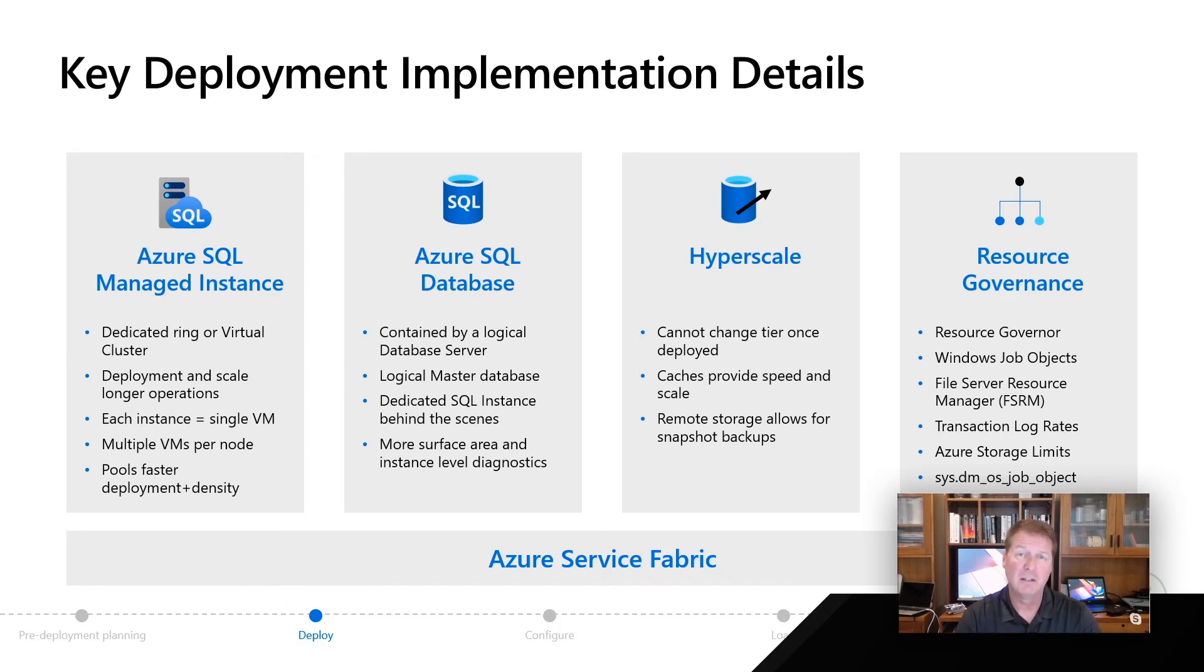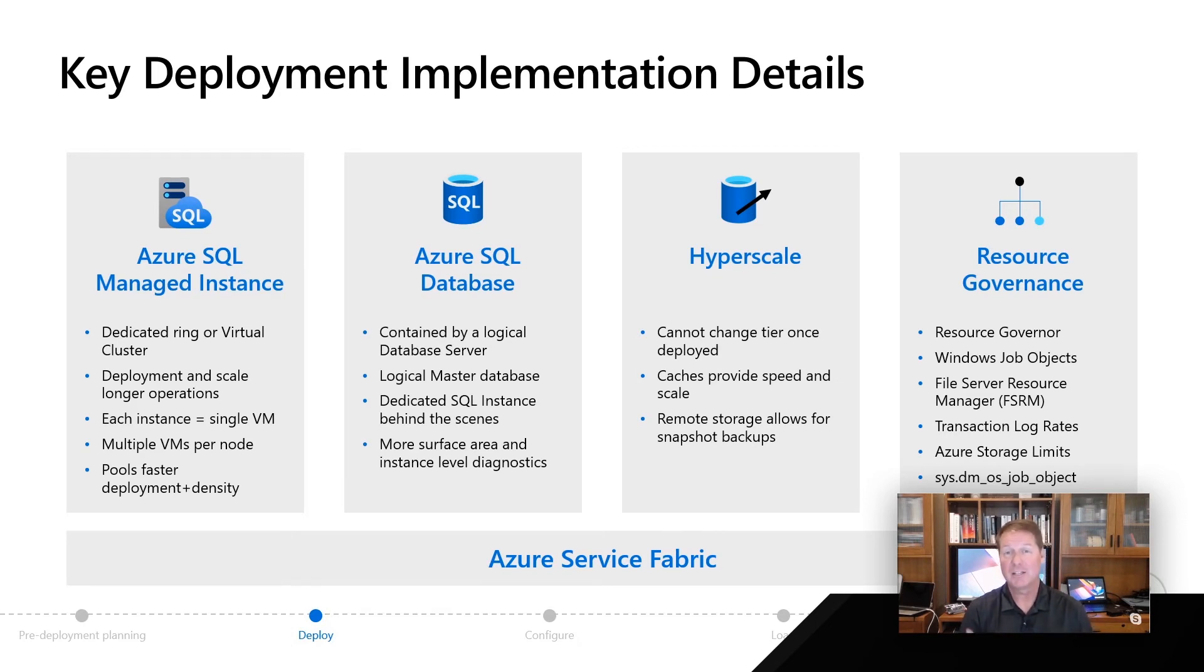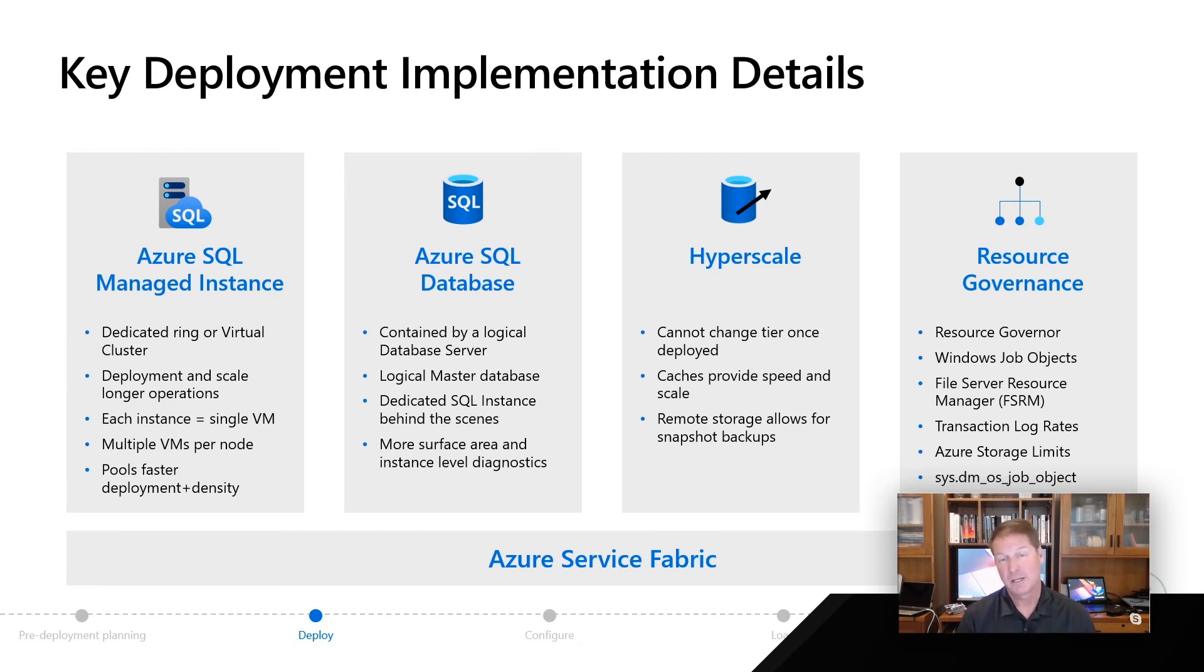Finally, some of this information from a perspective of a job object is actually exposed at a DMV. In the SQL team, we just love exposing all sorts of details to our customers. Even in the case of Azure, we will give you some exposure to those type details.